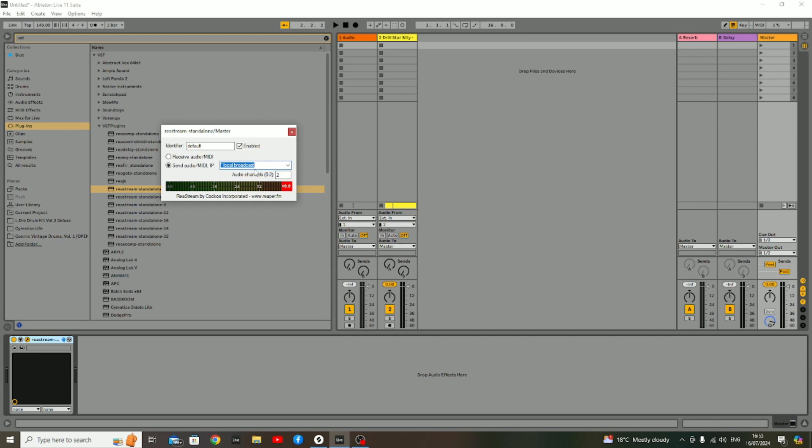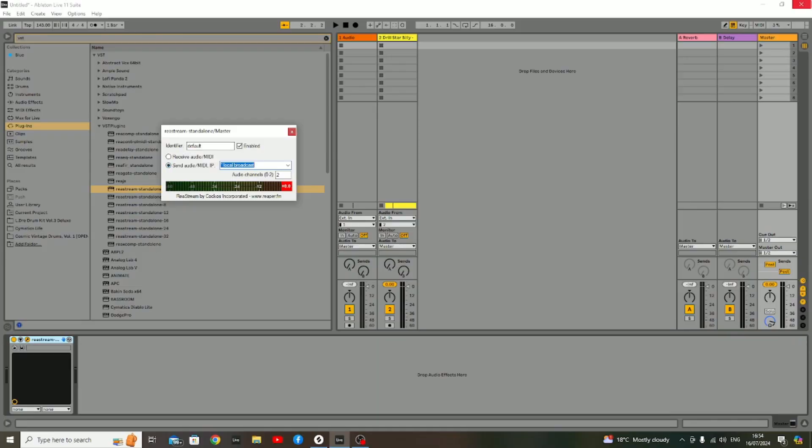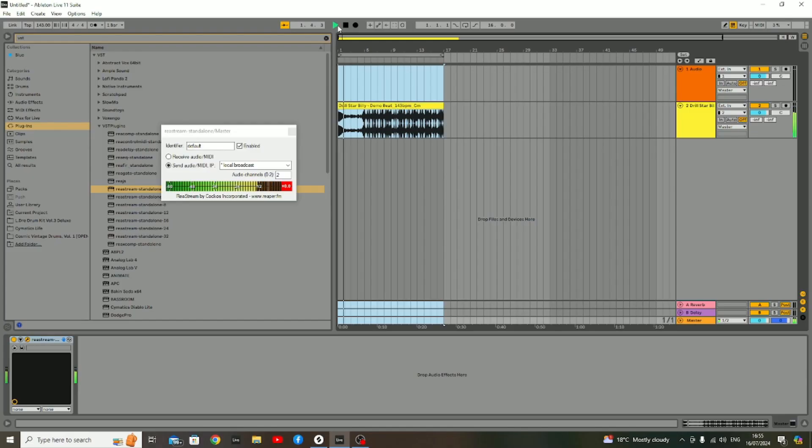From here, I've already imported the audio file of a demo beat from our latest sample pack, Dark Drill Melodies—pause for a second for product placement. Now that you've got that set up within Ableton, we should be able to go into the actual Arrange view and see if it's actually picking up any audio.